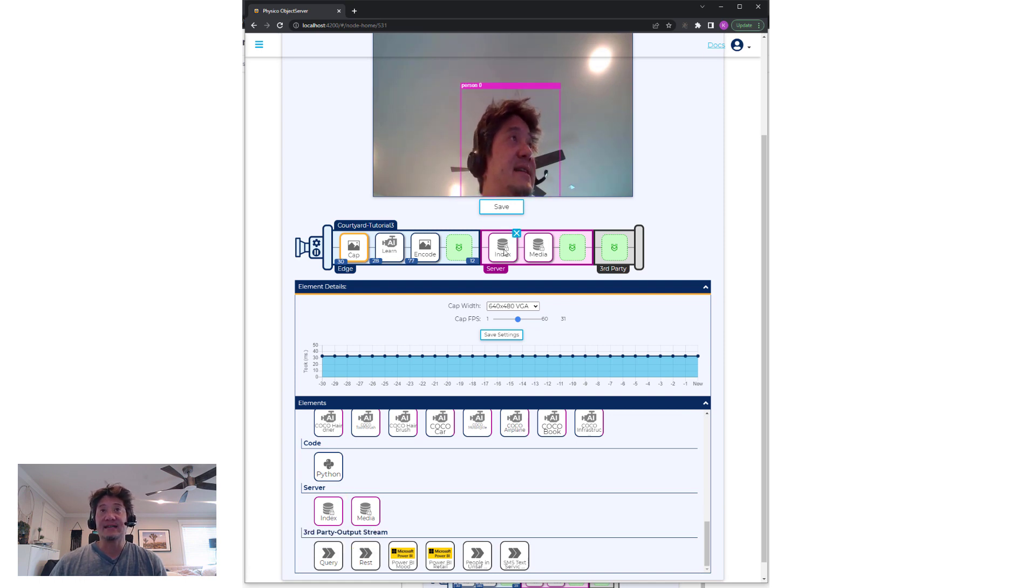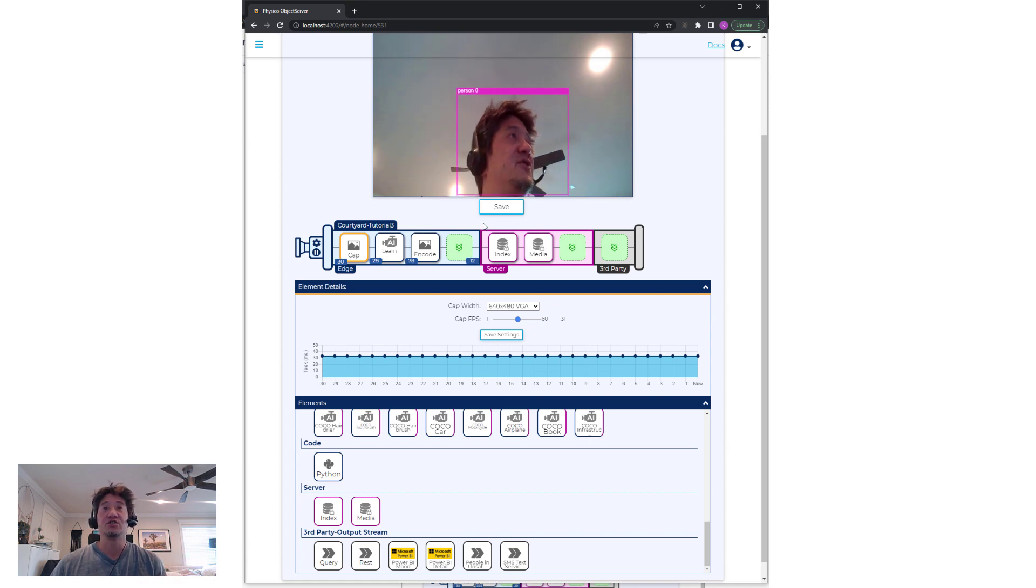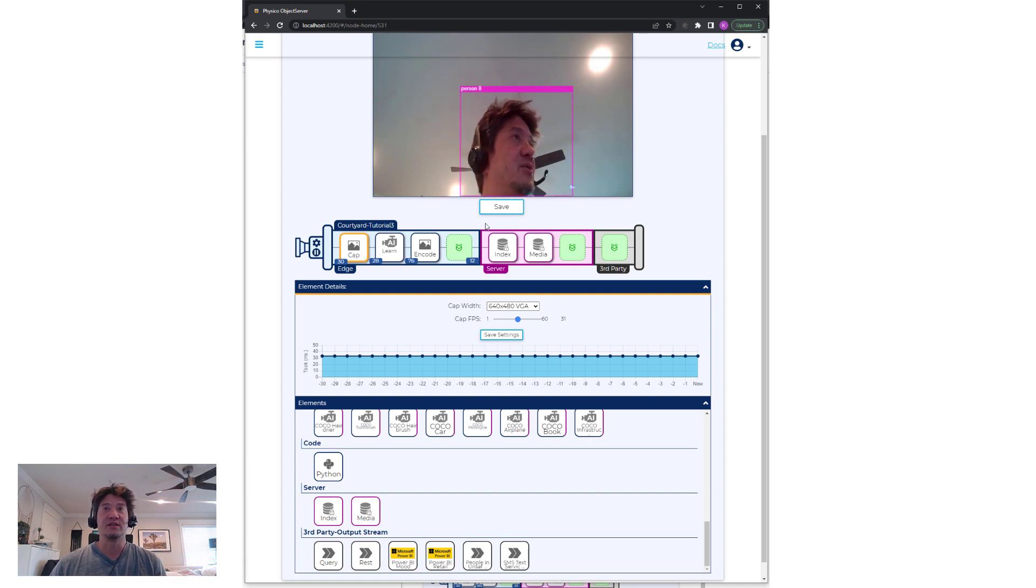And then we can drag an index to the backend and media, which means it's simply going to make it searchable with the media stored as well.